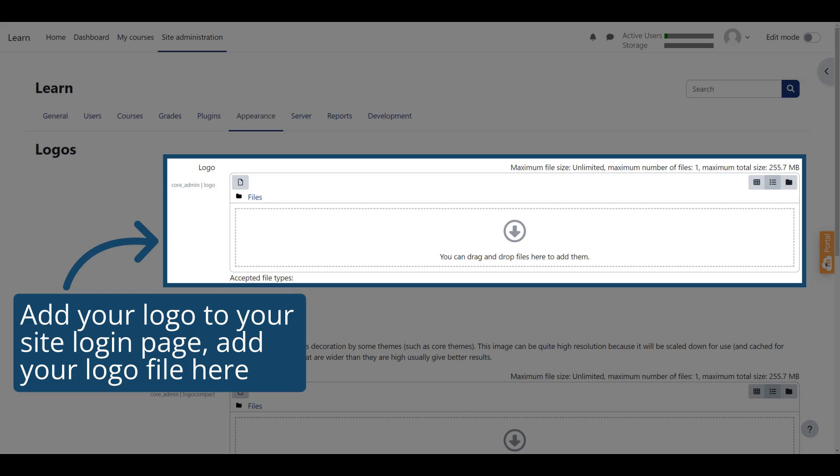If you want to add your logo to your site login page, add your logo file to the logo section. Logos that are wider than they are high usually give better results. The accepted file formats are .png and .jpg.